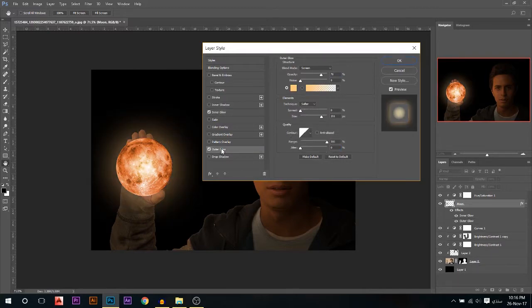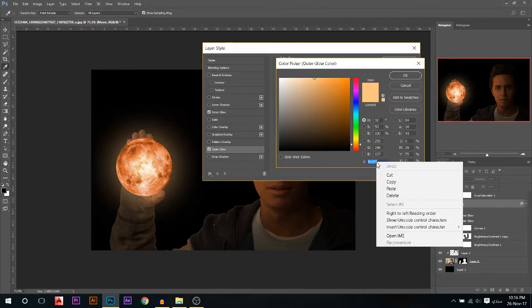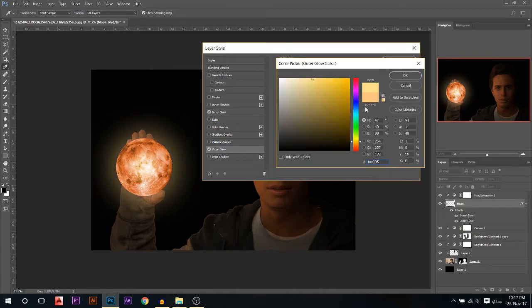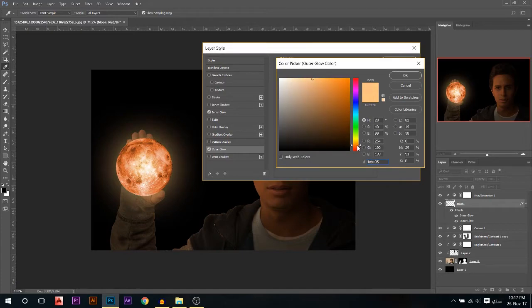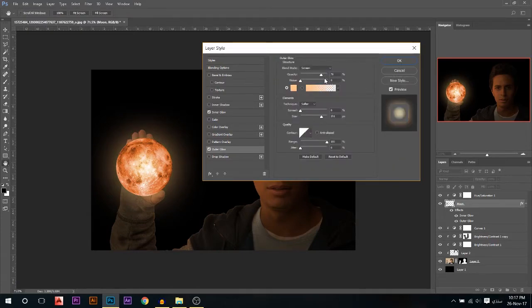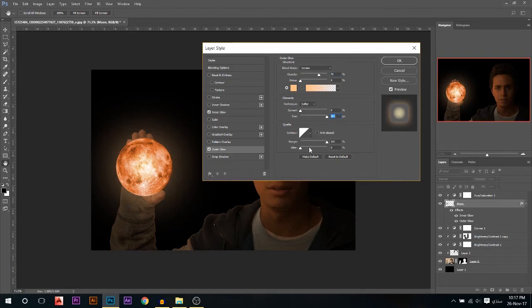I'm gonna do the same with outer glow. I'm gonna paste the color which I want, which is the yellow. Maybe it's too yellowish compared to this, so I'm gonna go a little bit more reddish. I'm gonna tweak the opacity a little bit, the size maybe. That's good.